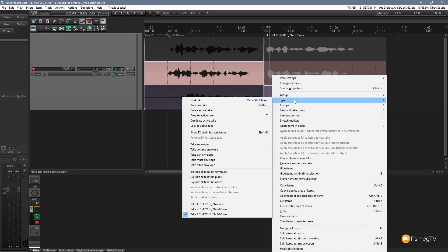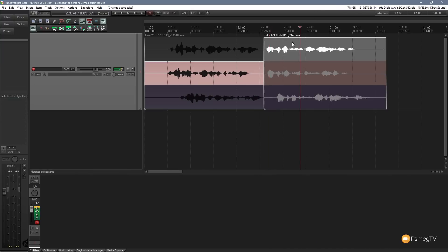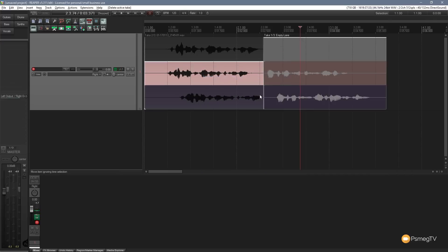You can delete the active take to strip it out if you only want to keep the ones you like. For example, if two out of three takes are good, right-click, go to Takes, and select 'Delete Active Take' — that gets rid of it. You can see it keeps an empty space there so everything stays in line, preserving where each sequence falls relative to the original takes. Let's just undo that.